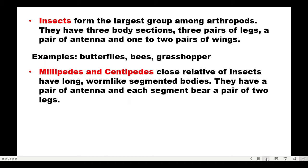Insects form the largest group among arthropods. They have three body sections, three pairs of legs, a pair of antennae, and one to two pairs of wings. Examples include butterflies, bees, and grasshoppers. These subgroups of Phylum Arthropoda are at the class level — after phylum, the next classification level is class. Millipedes and centipedes are close relatives of insects but are not insects themselves.